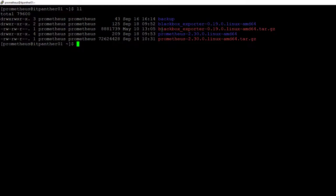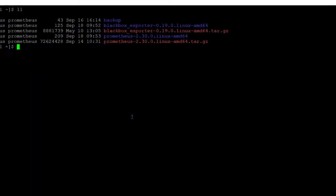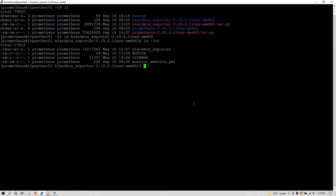After you download you need to uncompress it. You will see a Blackbox exporter directory and inside this directory you can see by default we have blackbox_exporter and there is a configuration file called blackbox.yml. I have created a new file called monitor_website.yml and I am going to keep the configuration there.